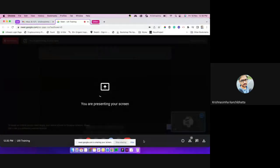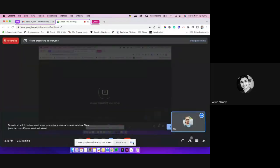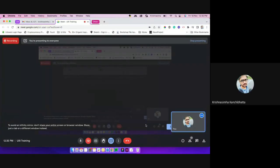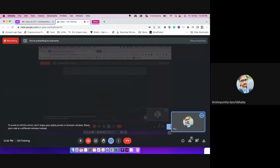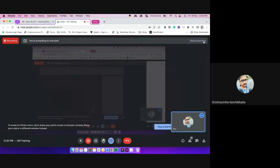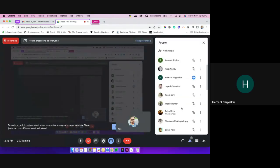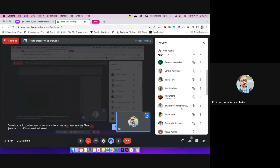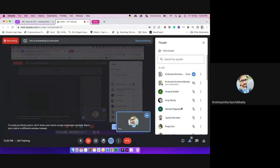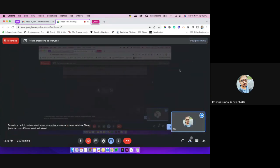Okay, let me know once you guys can see my screen. So the first thing I want to know is how many of them are UI designers and how many of them are UX on the call. Based on that I wanted to talk about the wireframing part as well.